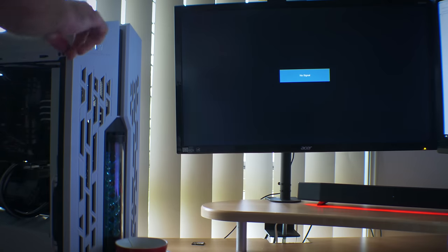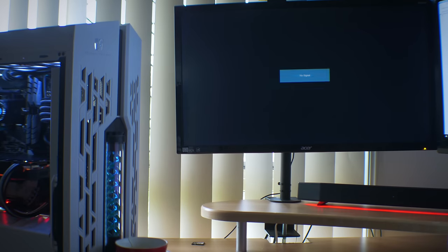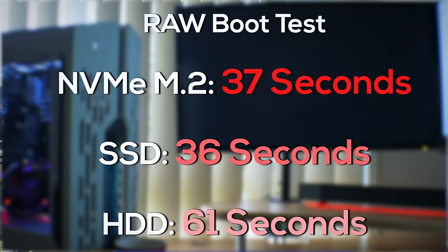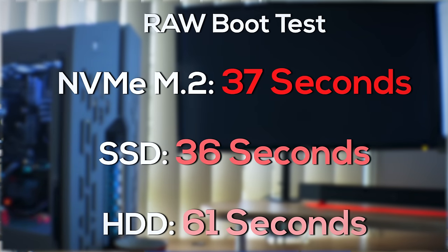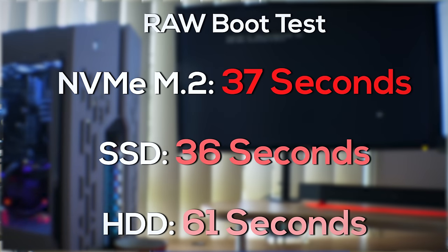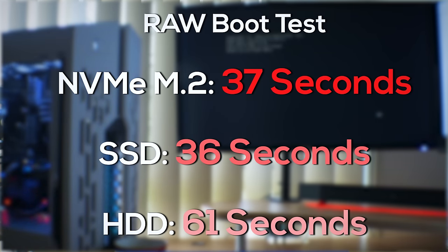Next benchmark we had here was the boot test, and the SSD and the M.2 drive pulled well ahead of the hard disk drive. Though the difference between the NVMe drive and the SSD was virtually little, with the M.2 actually getting edged out by the SSD. So the SSD was the fastest in this test, and that probably came from the PCIe M.2 having to utilize an extra layer of initialization.